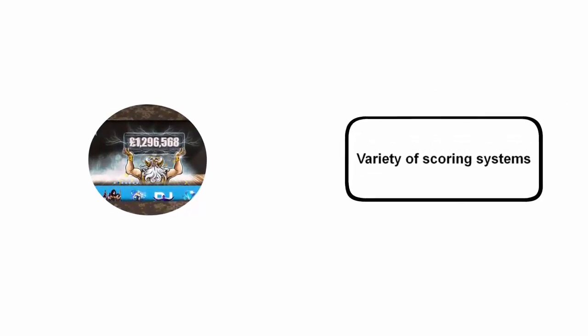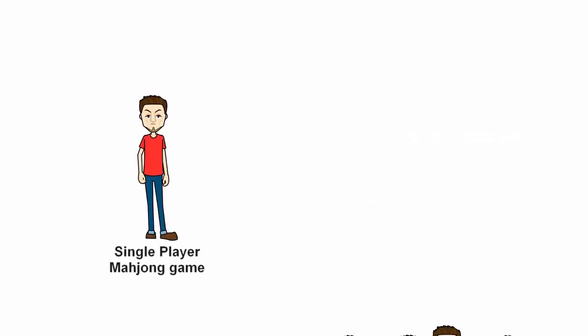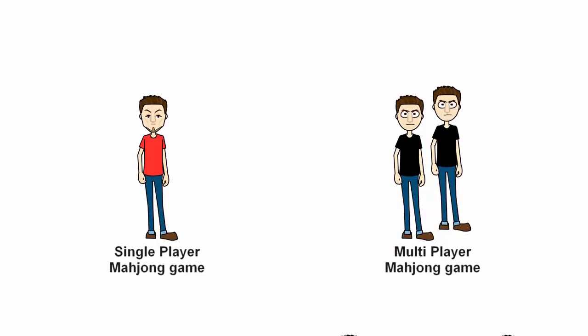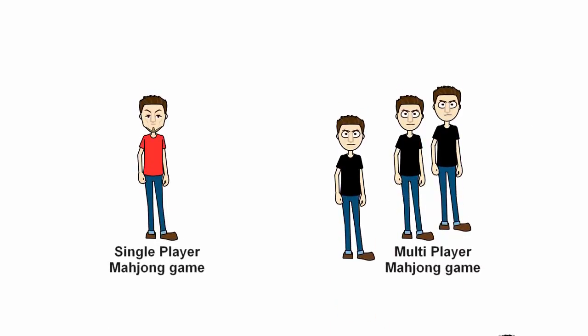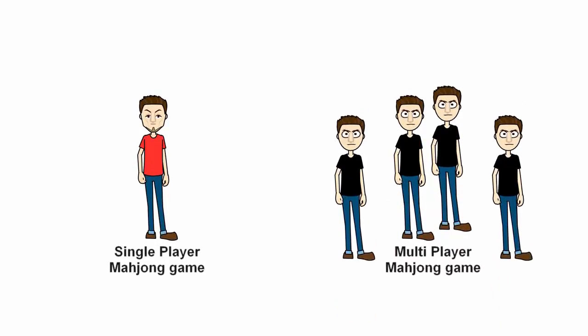At top online casinos, you'll not only find a variety of scoring systems, you'll also be able to engage in multiplayer games, as well as playing in single player mode.